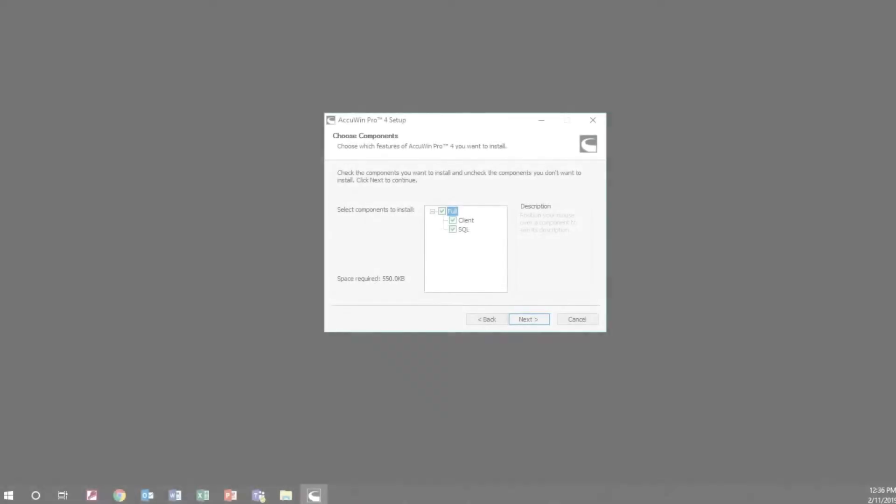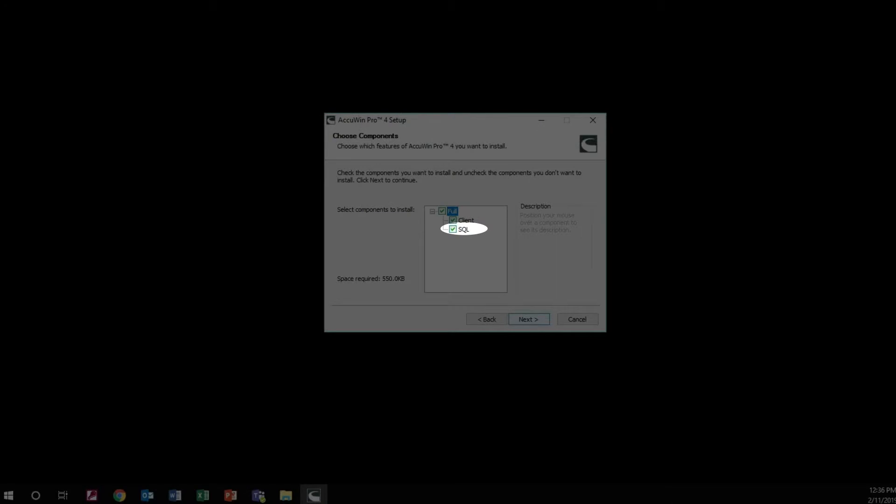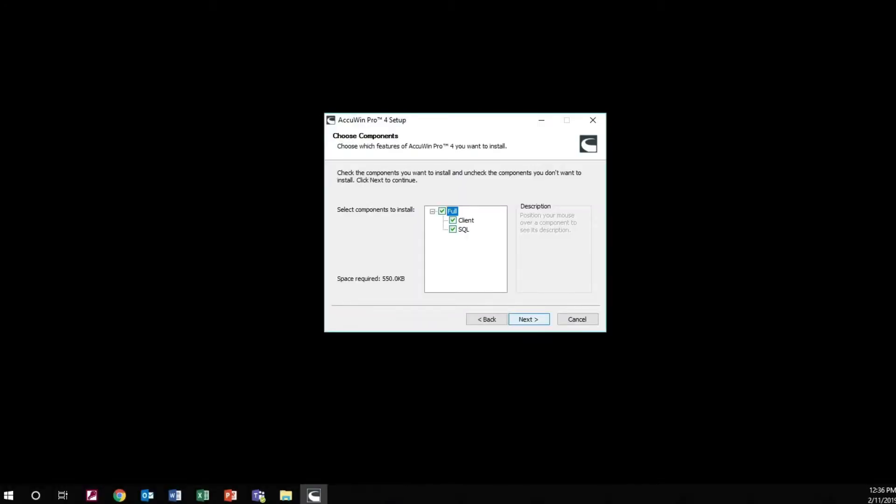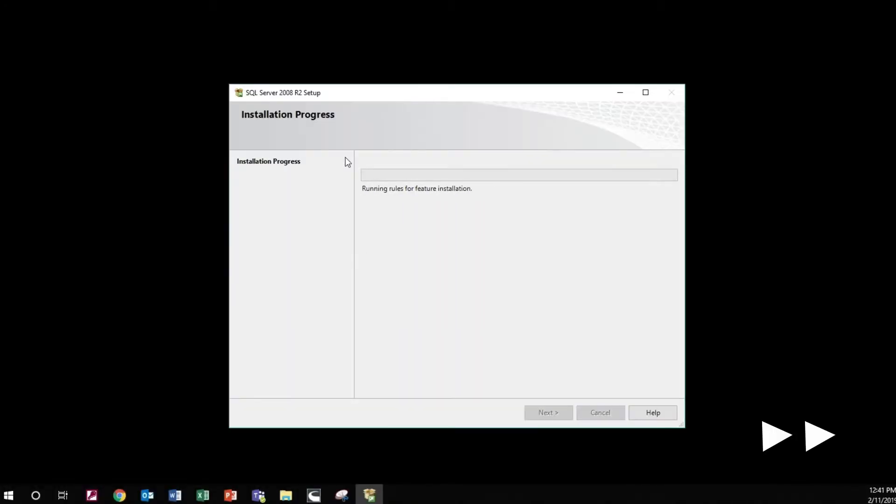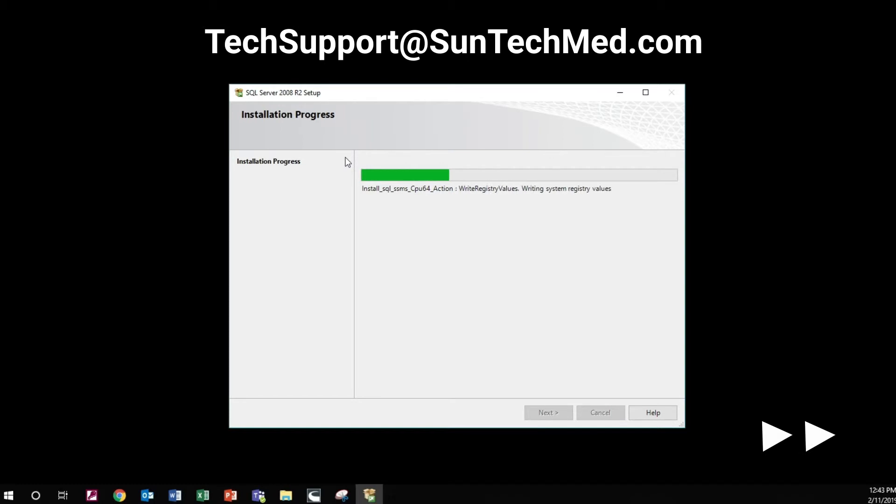The SQL server can also be installed remotely to allow access from multiple workstations. If multiple workstations are to be used, the server installation should be run first on a remote server. The client installer should then be run on all workstations where AccuWin Pro will be required. Contact SunTech Technical Support if you have questions.